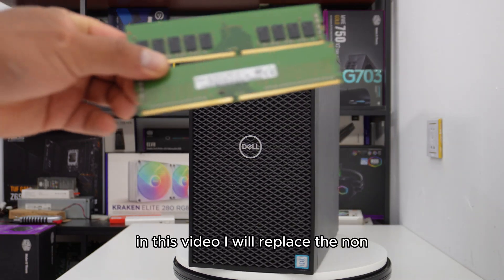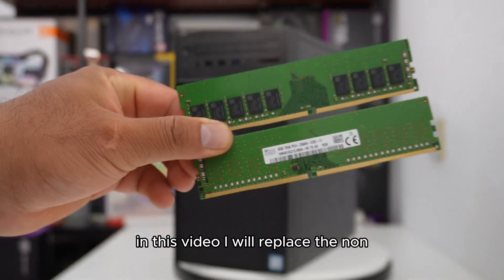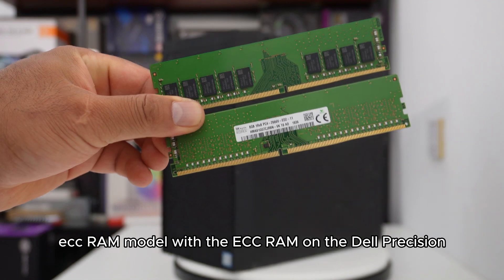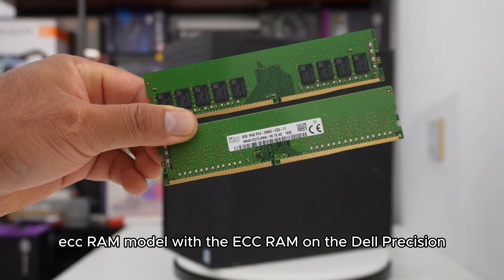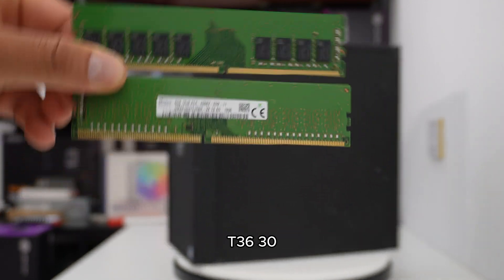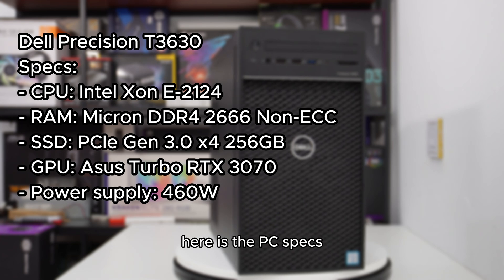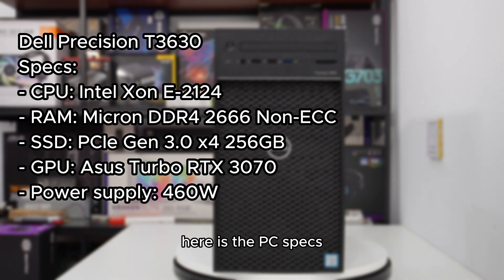In this video, I will replace the non-ECC RAM model with the ECC RAM on the Dell Precision T3630. Here is the PC specs.